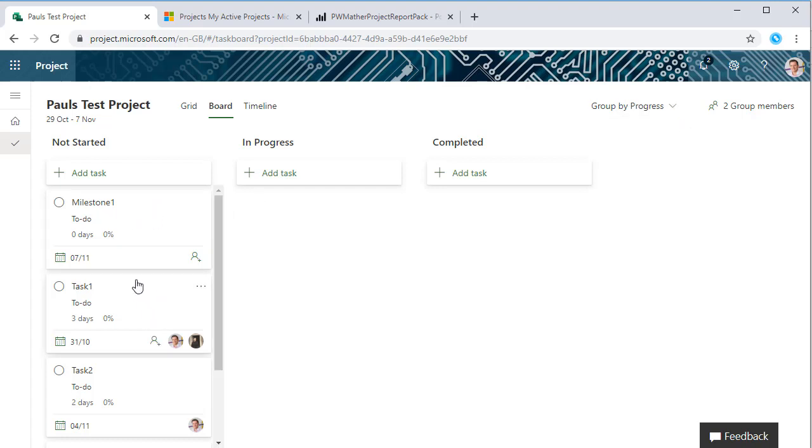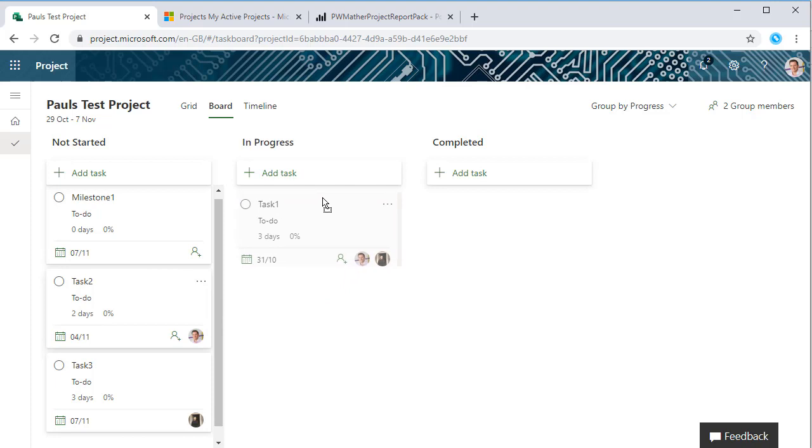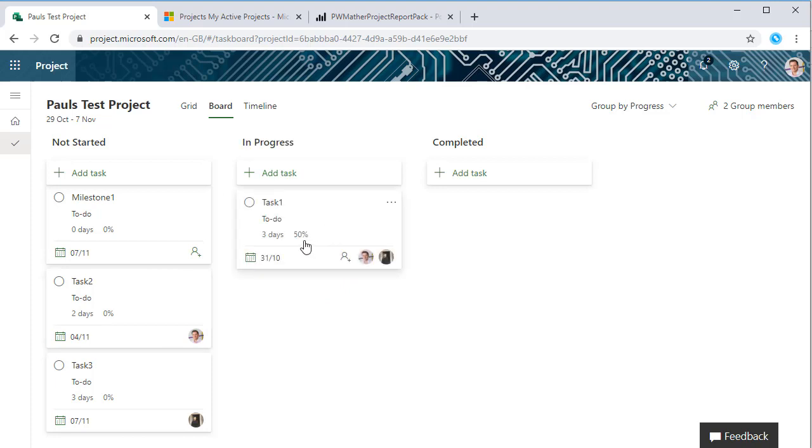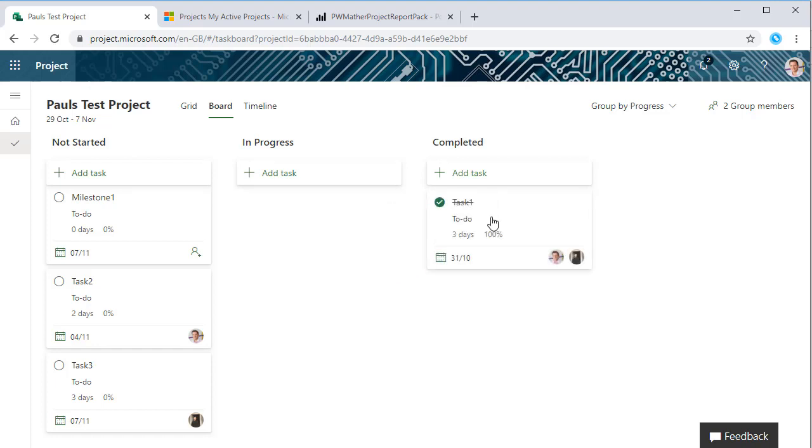If I drop this in here, notice it updates to 50% complete straight away. Or if I drop it into the completed column it goes to 100%.